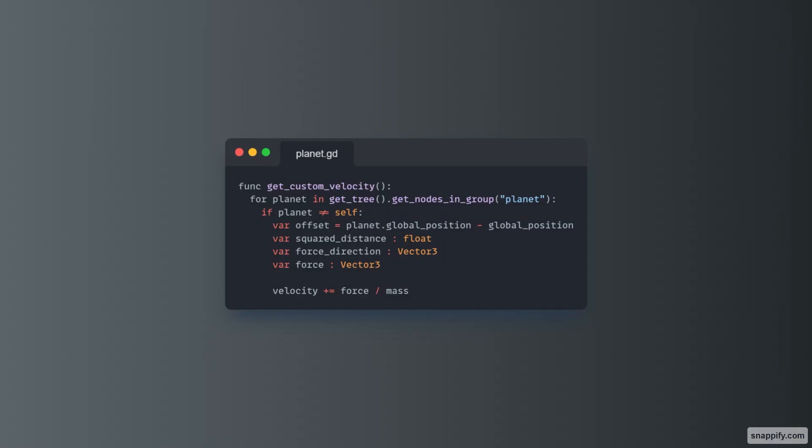And then we need to get the squared distance, which is just the offset dot length squared. Then we need to get the direction, which is basically just offset dot normalized.